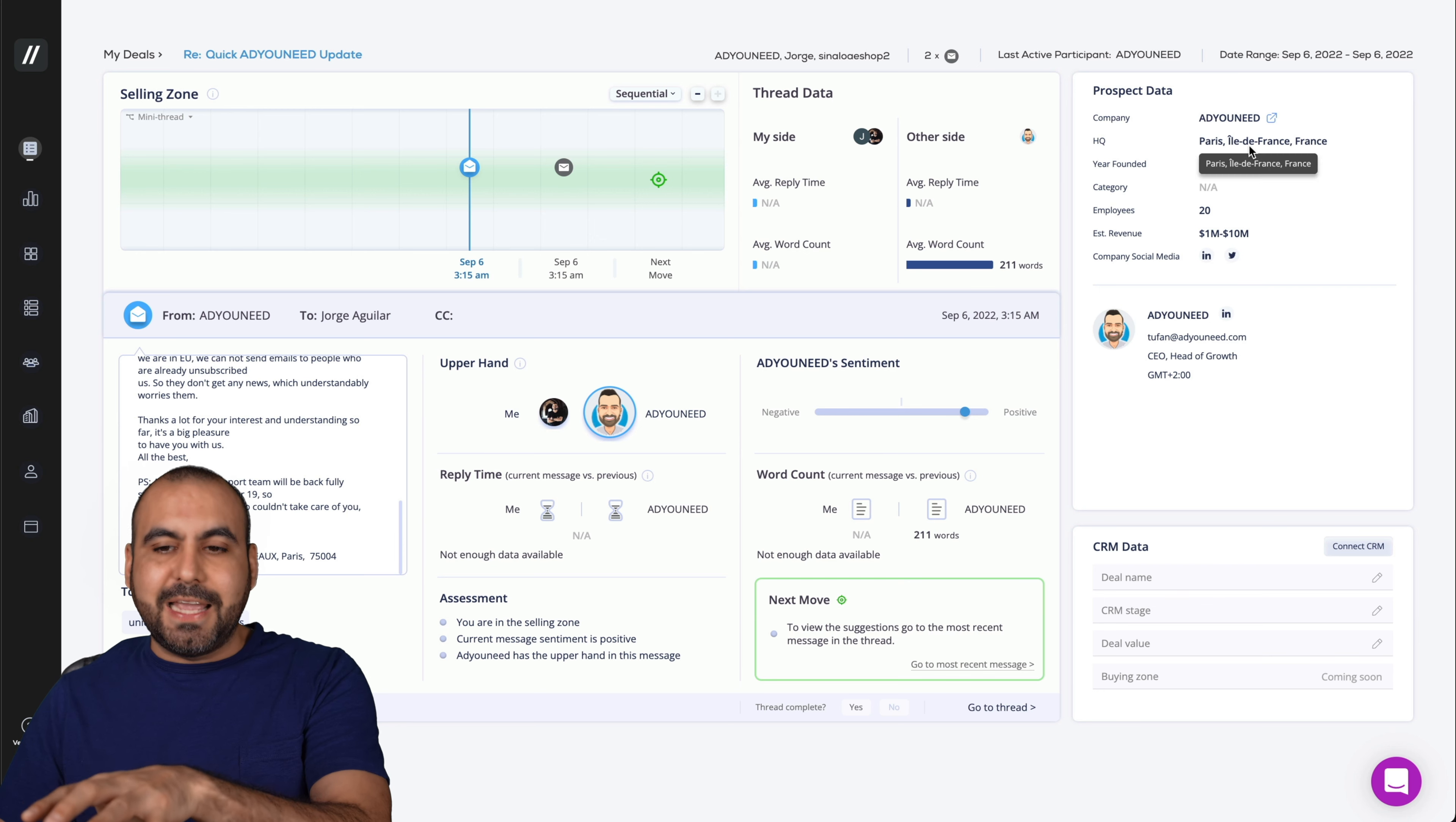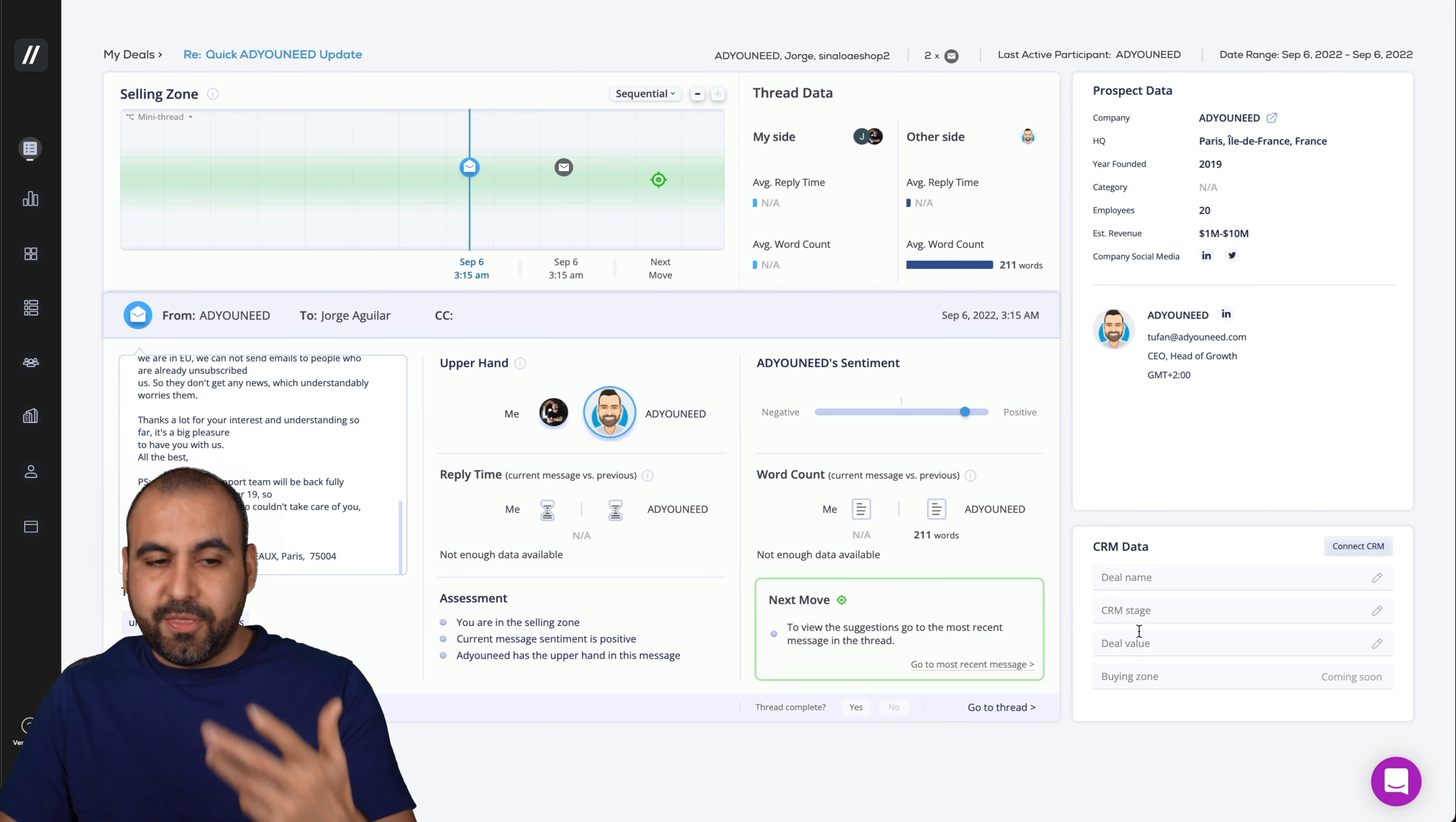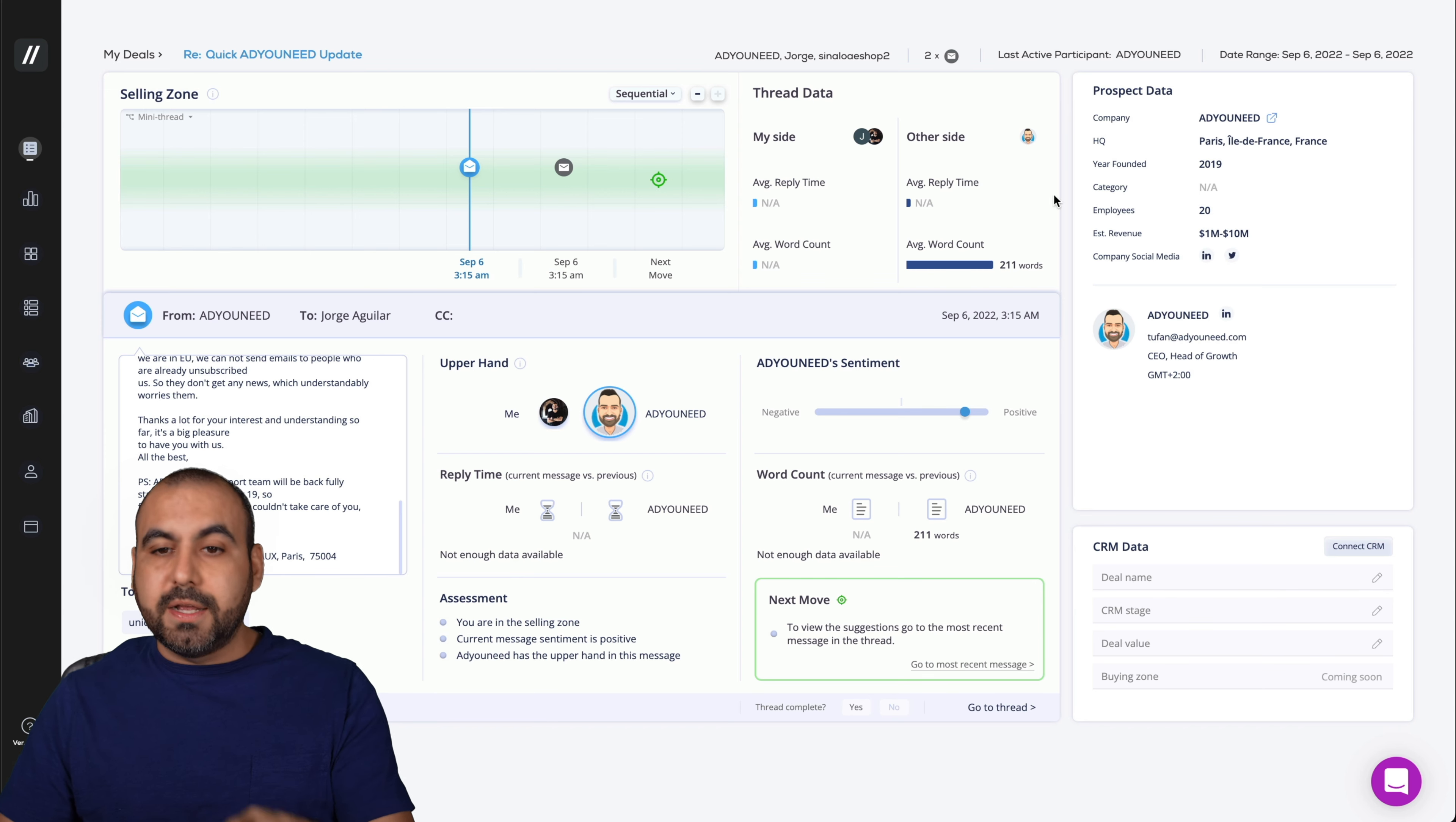And we get some prospect data from the company. In this case, we have the year founded, the category employees, the estimated revenue, company, social media, etc. And this is going to be tied to the CRM once it's connected. Again, I wish they had webhooks and not just particular CRMs. But you get all of that with the Substrata deal.